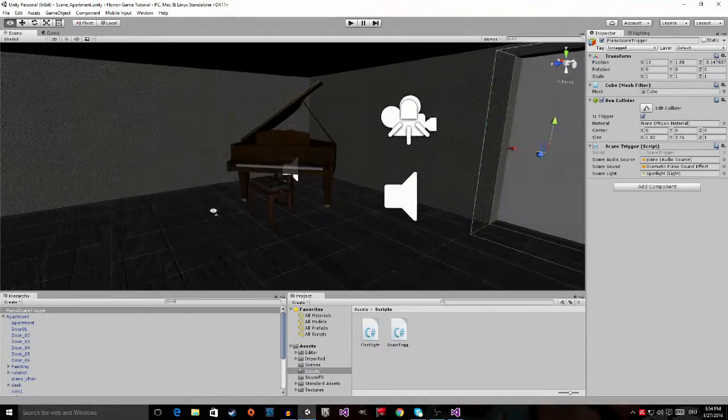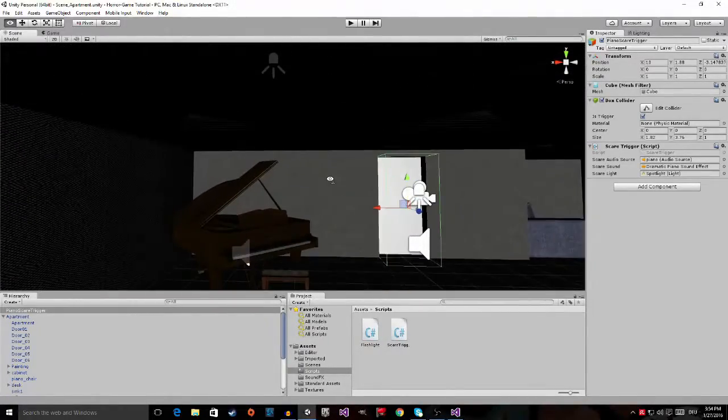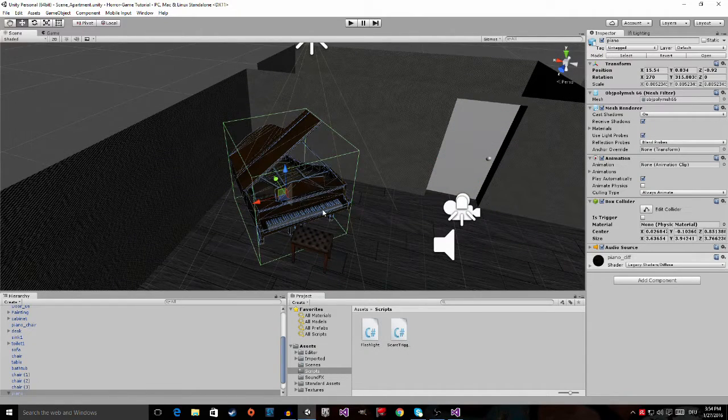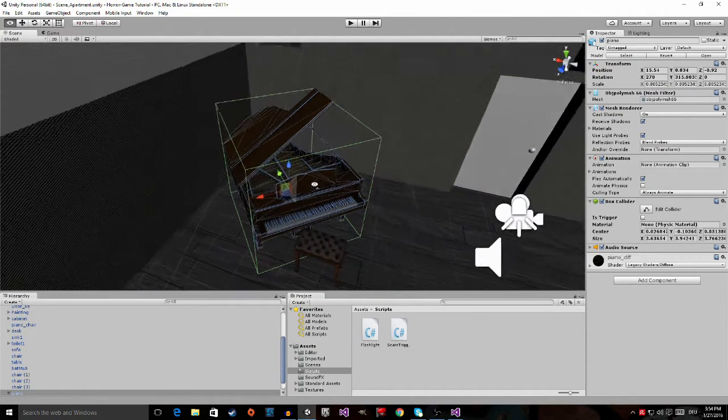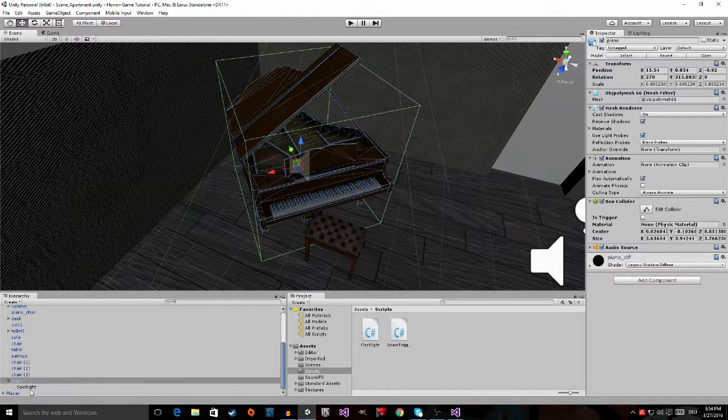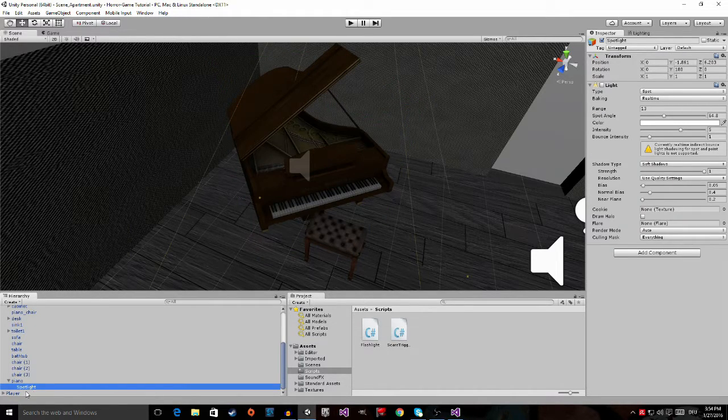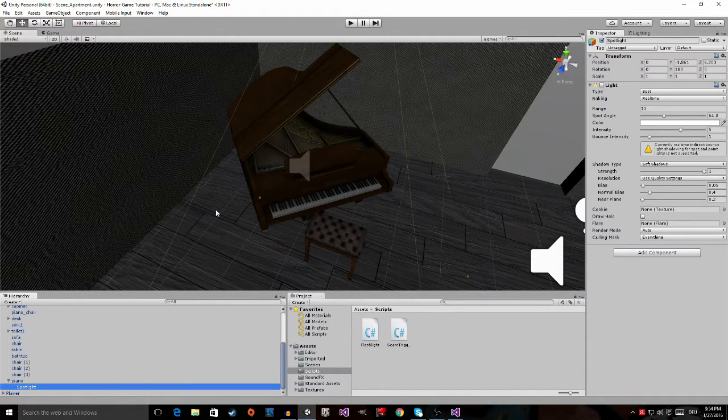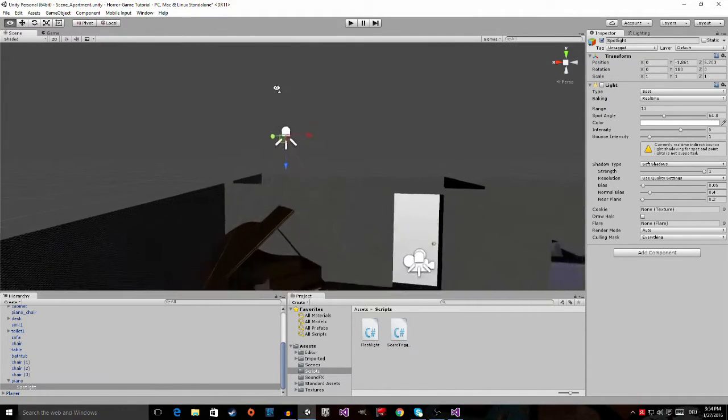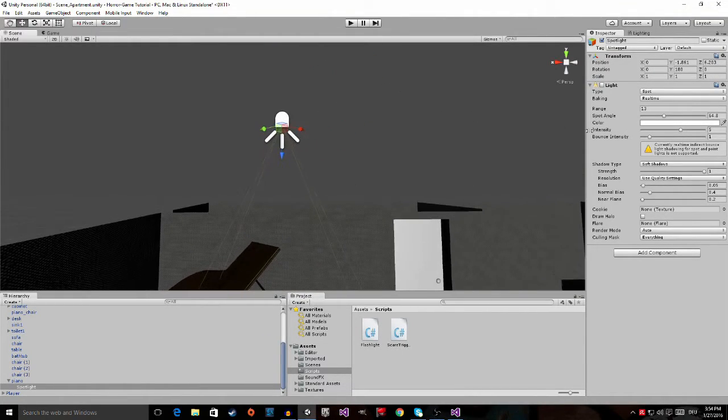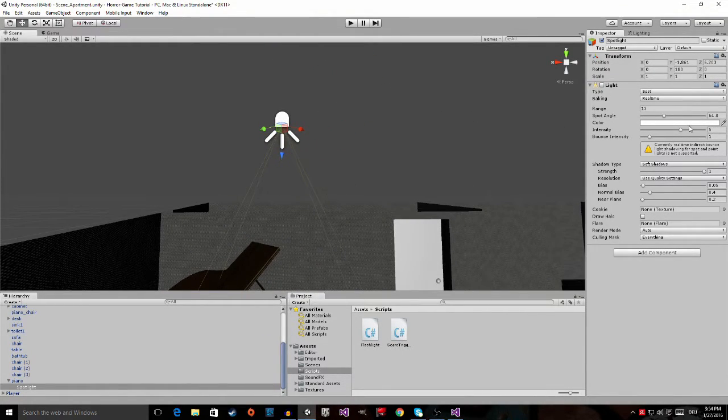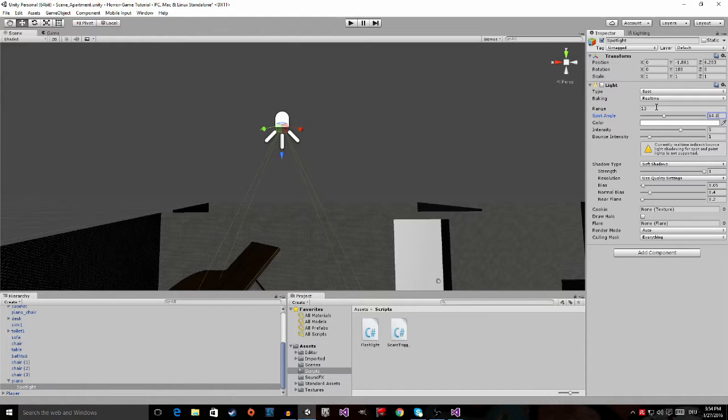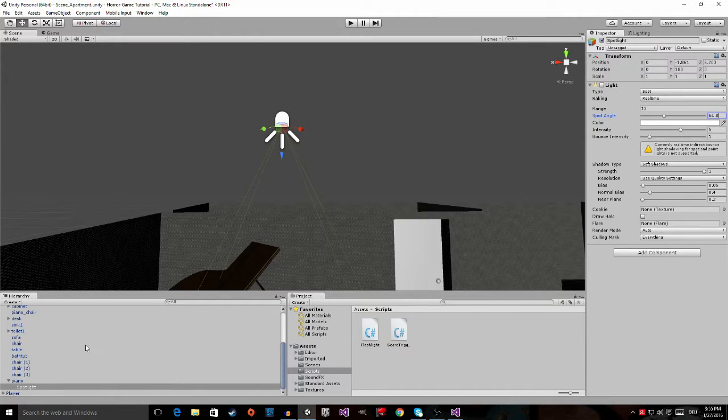So how to do this is quite simple. The first thing I did is I went to the piano game object right here and under it I made a spotlight and put it right here. The spotlight is set to the intensity 5, has a spot angle of 64.8 and has a range of 13. Another important thing is I want this light to start off, so I turned off the light component right here.